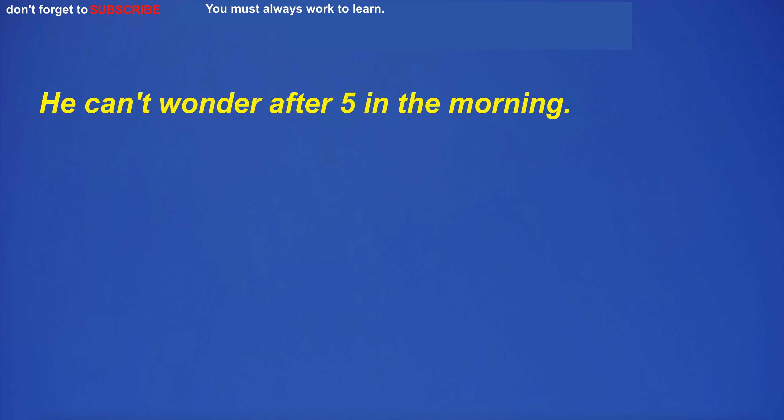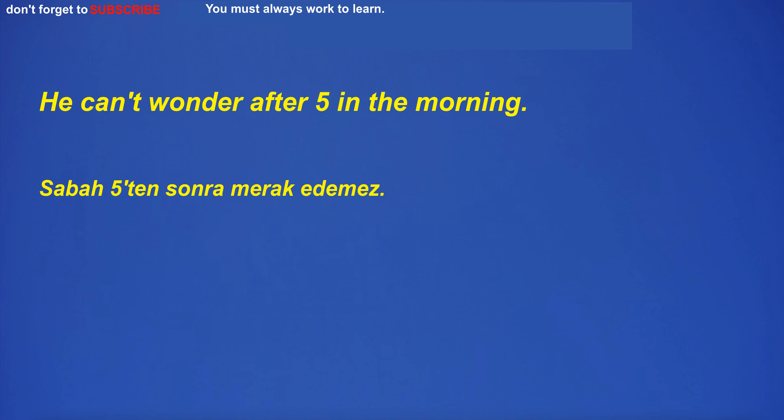He can't wonder after five in the morning.